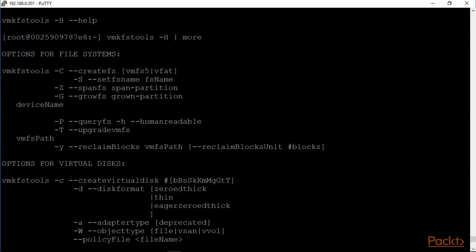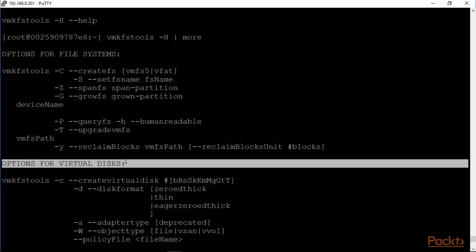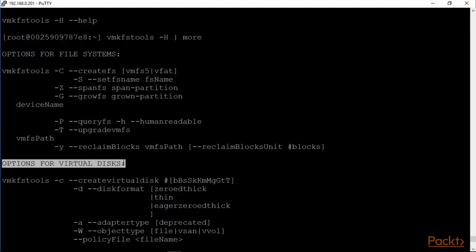One set of options which we just briefly looked at are options for file systems, and then of course we have the options for the virtual disks as well. Once you have your VMFS file system set up you can then create virtual disks there with the disk format, obviously three possibilities here: zeroed thick, thin, and eager zeroed.